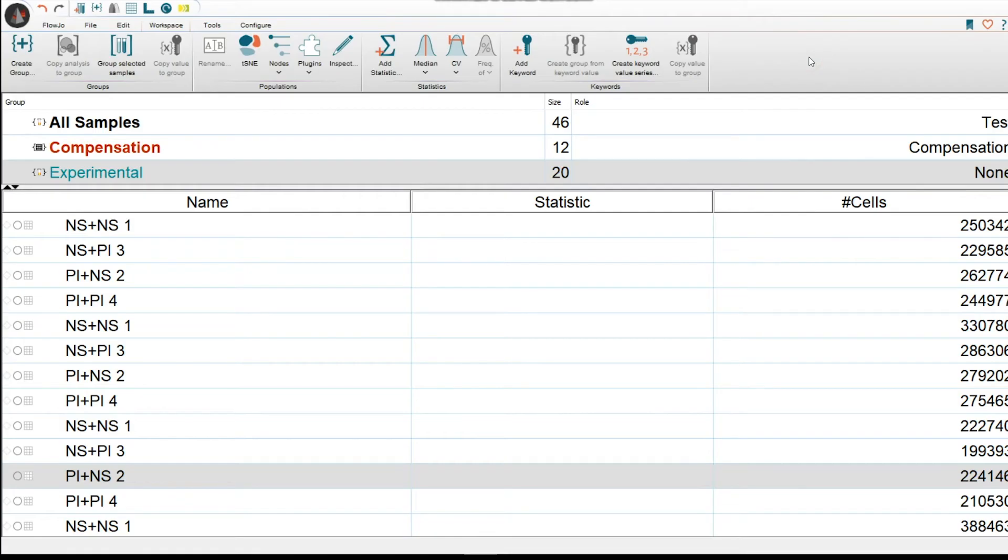Hi everyone, this is Christian Aguilera-Sandoval, I'm your application scientist for the Southeast. Today we're going to be covering keywords.